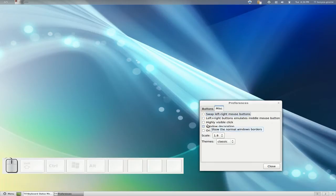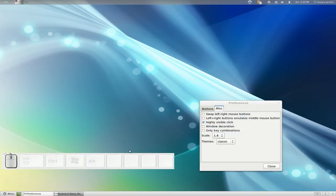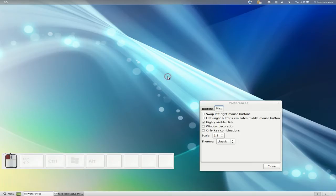And this next one is the highlight mouse click or the visible mouse click, whatever. Not really that impressed, but this is what it does here. If you click on anywhere, it will just show up the red little red circle around it.